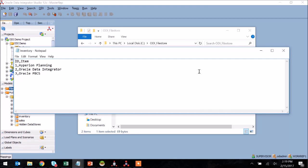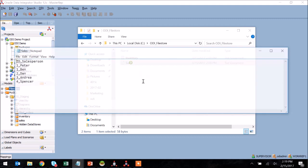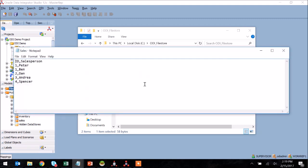You can see here I have these two files, the first of which is an inventory file which is just a comma delimited two-column file. I also have a sales file which has a similar format where we have once again a comma delimited file, this time with an ID column and a salesperson column.